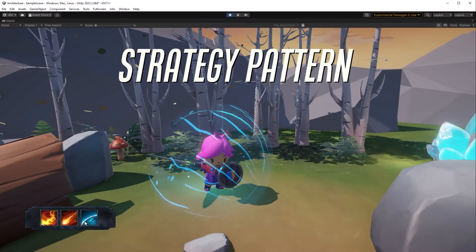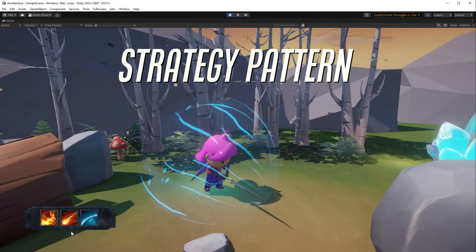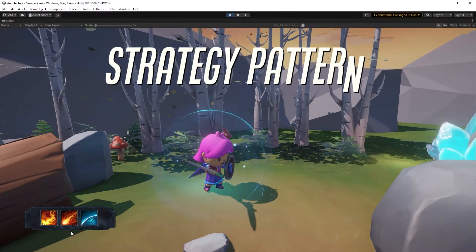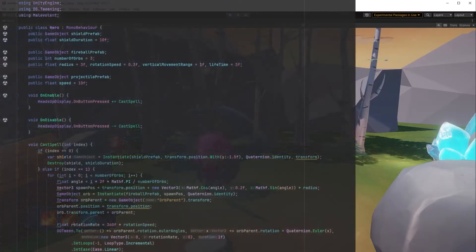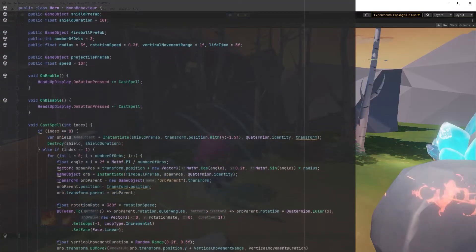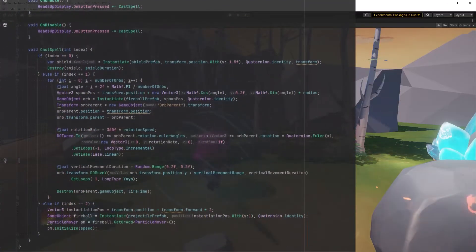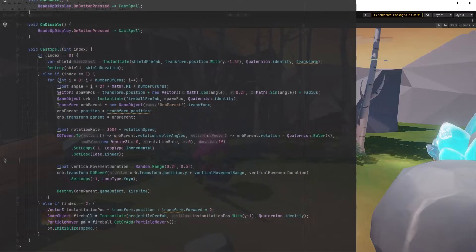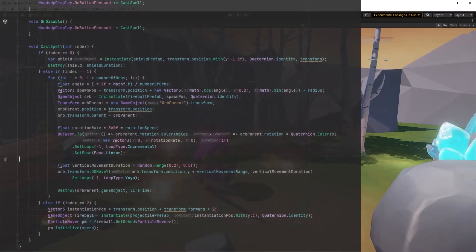Today we're going to cover the strategy programming pattern and go through a simple implementation. Let's have a look at some code where all the logic is sandwiched into the cast spell method. It's a wall. It's impossible to read at a glance.